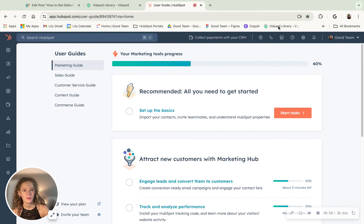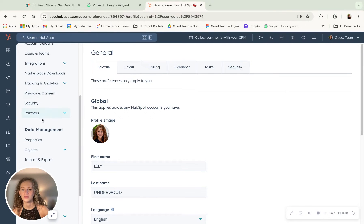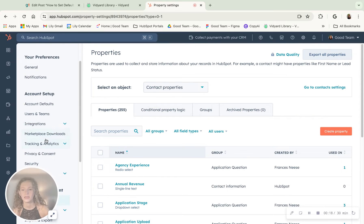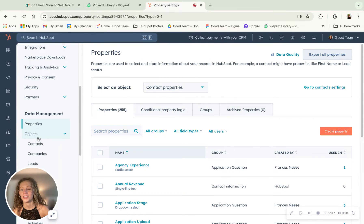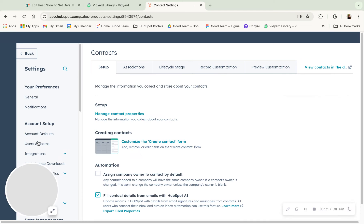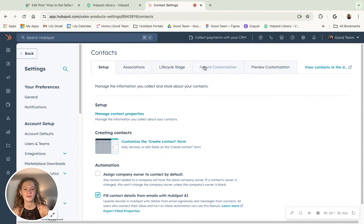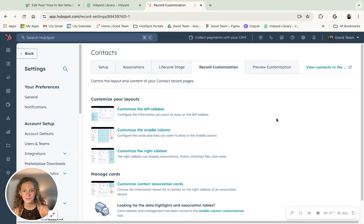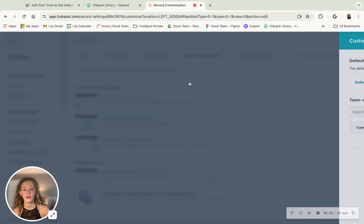So we'll navigate to Settings, and then go to Properties. You go to Objects, and then Contacts, and then go to Record Customization. And then you want to customize the left sidebar and click Default View.